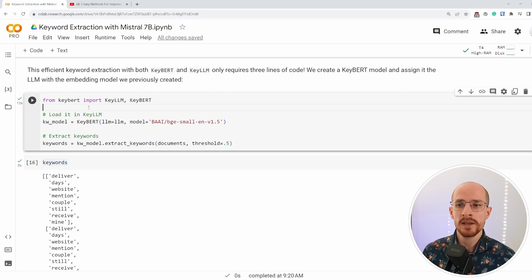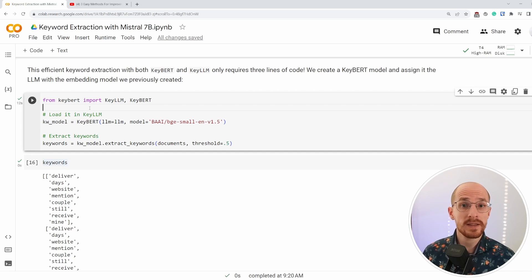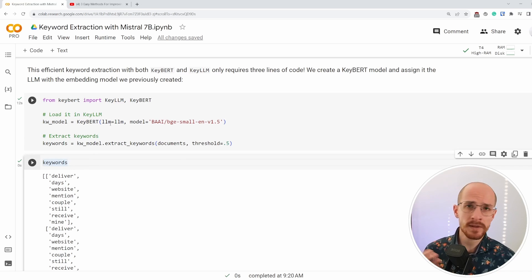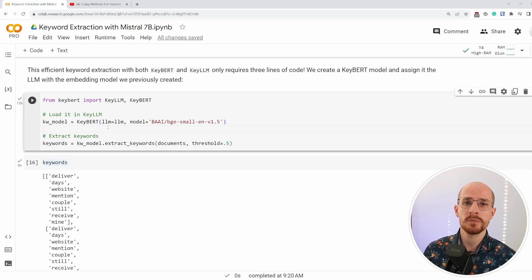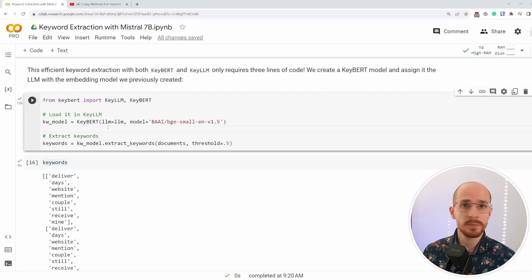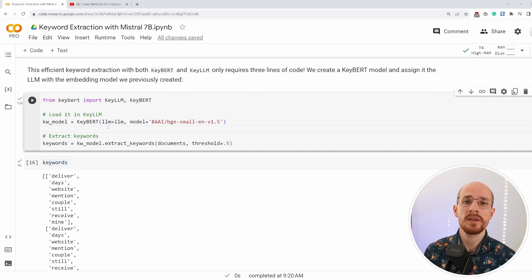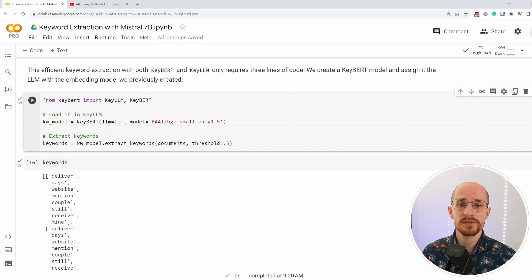And I think that modularity aspect is incredibly important in packages such as KeyBERT or BERTopic in the NLP or LLM field where things change quite quickly.